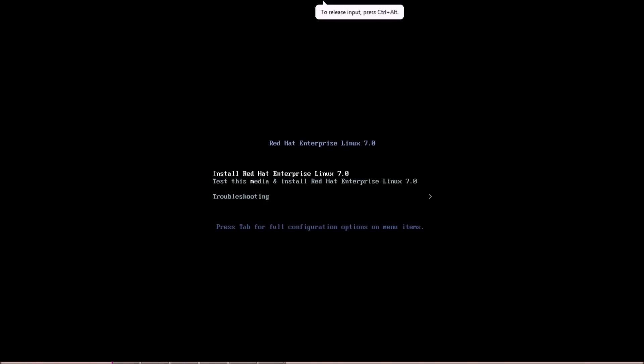Hello everybody and welcome to Techler. In this short video tutorial I'm going to show you how to install Red Hat Enterprise Linux 7.0 on your system.